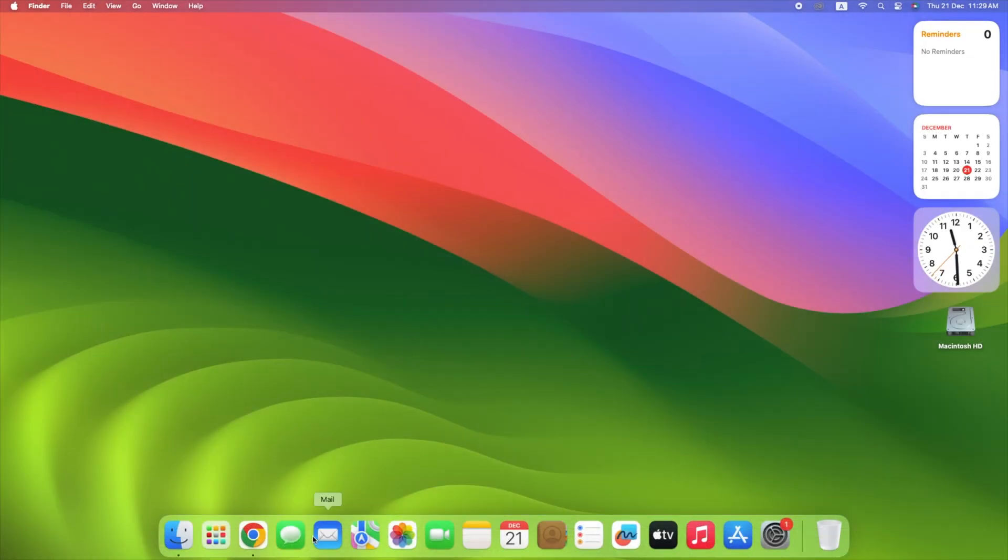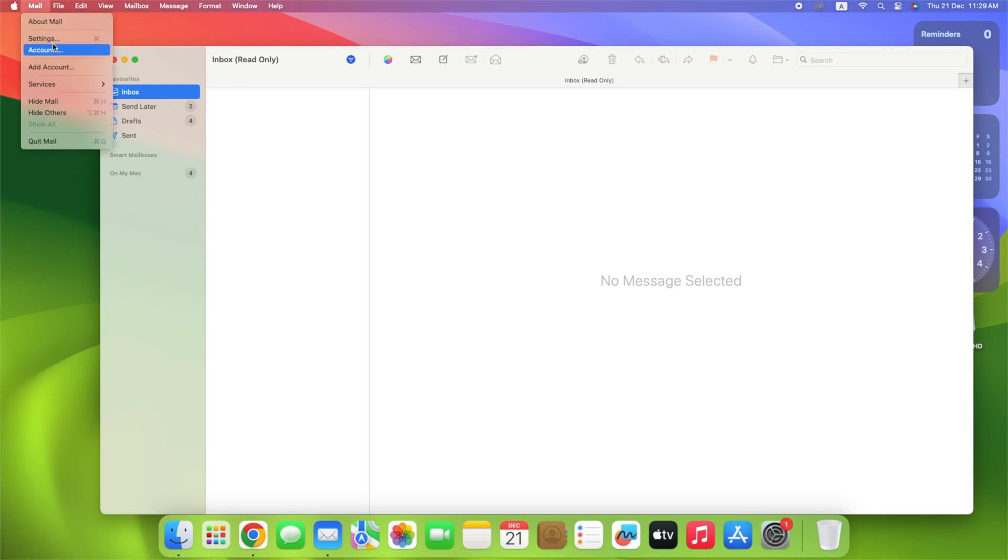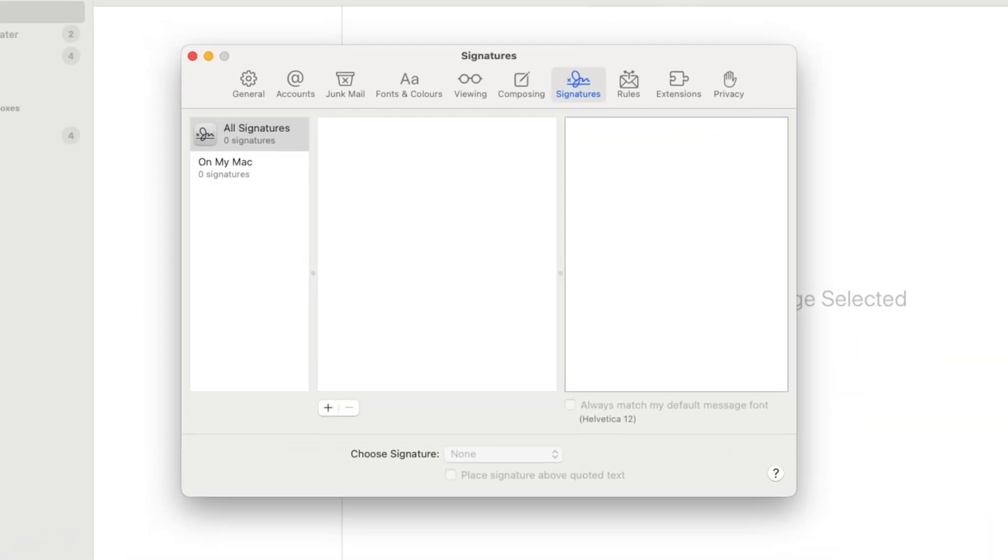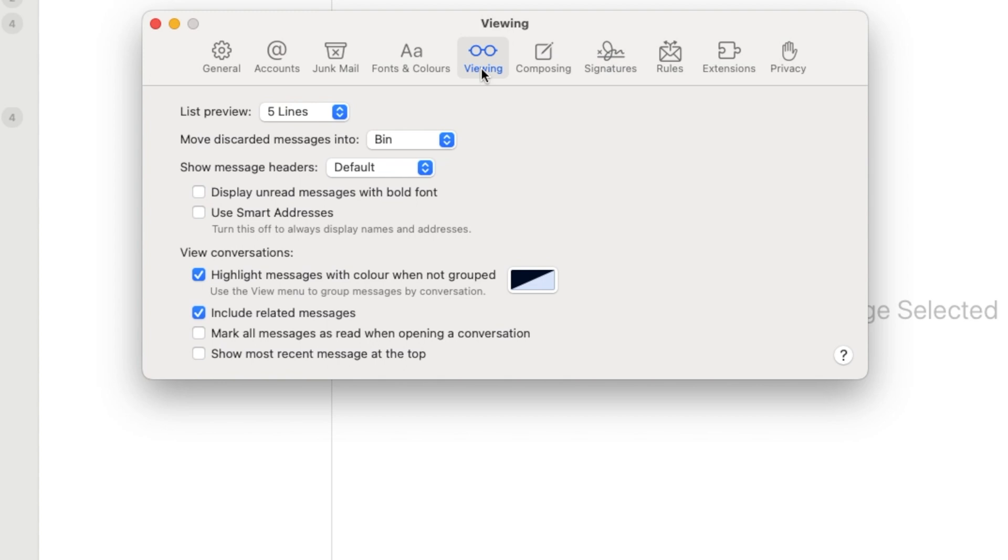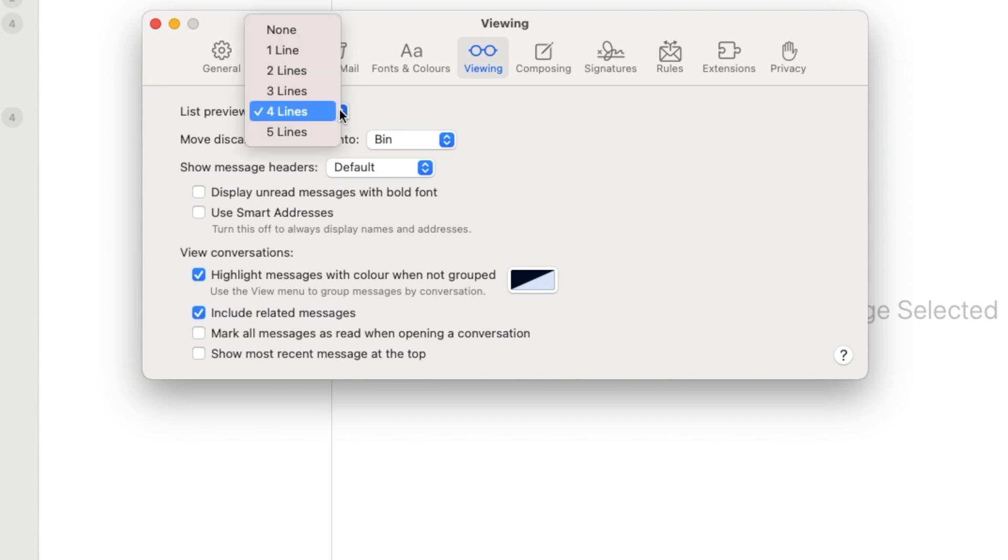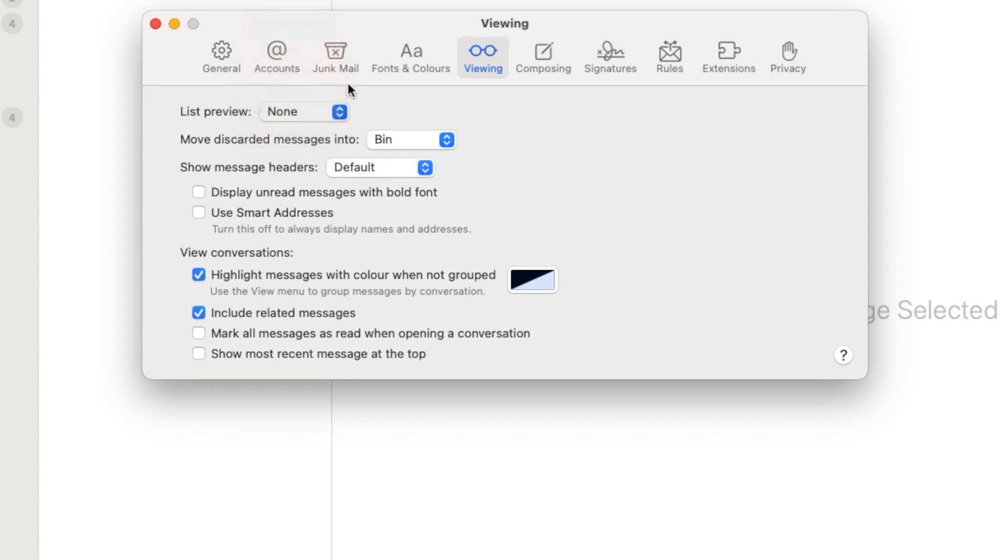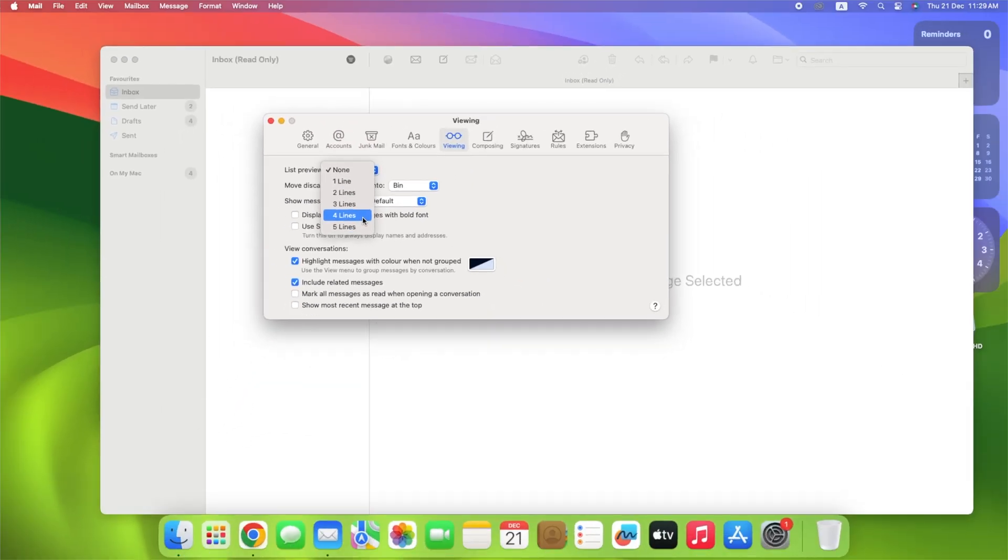Open Mail. Click Mail in the top left corner of your screen. Go to Settings. Select the Viewing tab at the top of the window. Click the drop-down menu next to List Preview. Select the number of lines you want to preview. As you can probably tell, if you don't want any preview, click None. Once you're done, close the window.